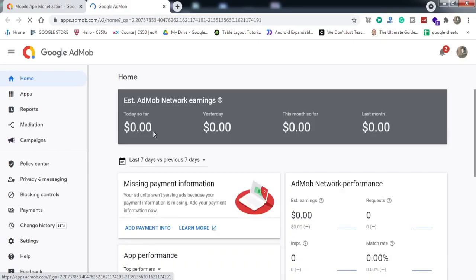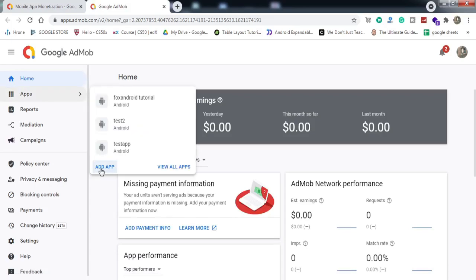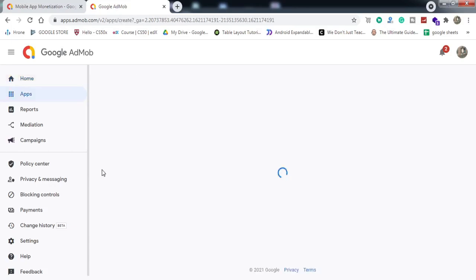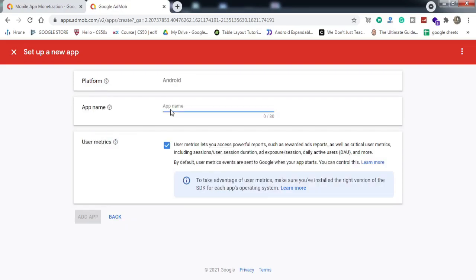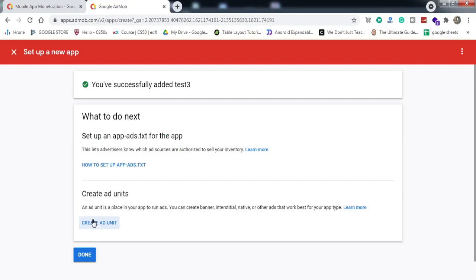We've successfully logged in to our AdMob account. We need to tap on the 'Add App' button because we're going to create a new app. It's an Android app, not listed on the Play Store, so we click No, Continue, and give it an app name — I'll type 'Test 3'. That's all; we've created an app in our AdMob account.